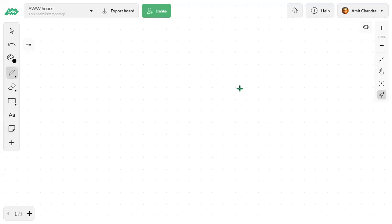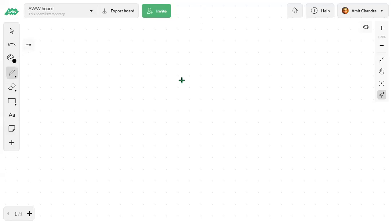In the last class we started doing some questions based on the multiplication of matrices. Now we will see some other forms and definitions of matrices.